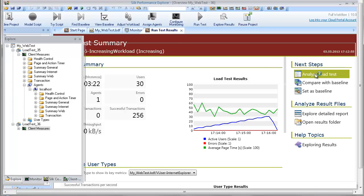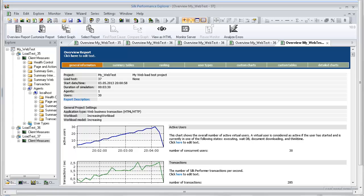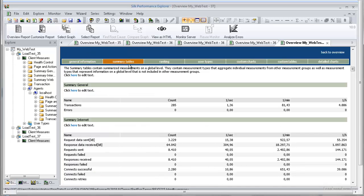The overview report is then displayed in Silk Performance Explorer. The overview report is made up of several sections. The general information section includes administrative information in tabular form, as well as important load test results in graphical form. The charts display the number of active virtual users, response time measurements for transactions, and the number of errors that occur over time.